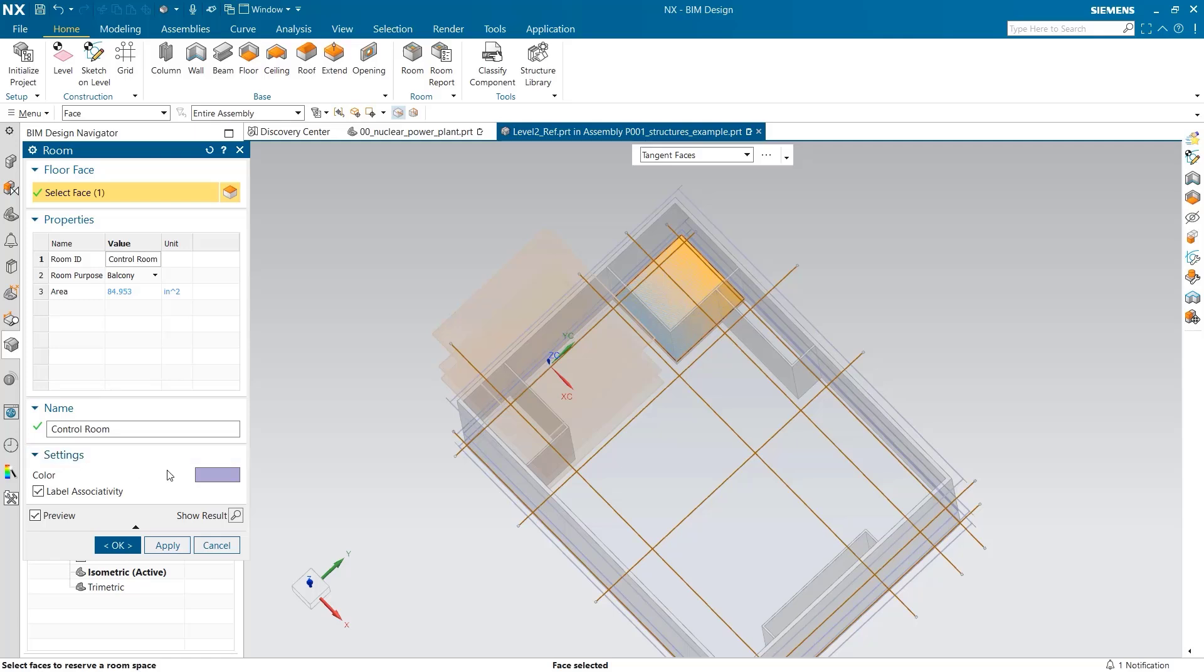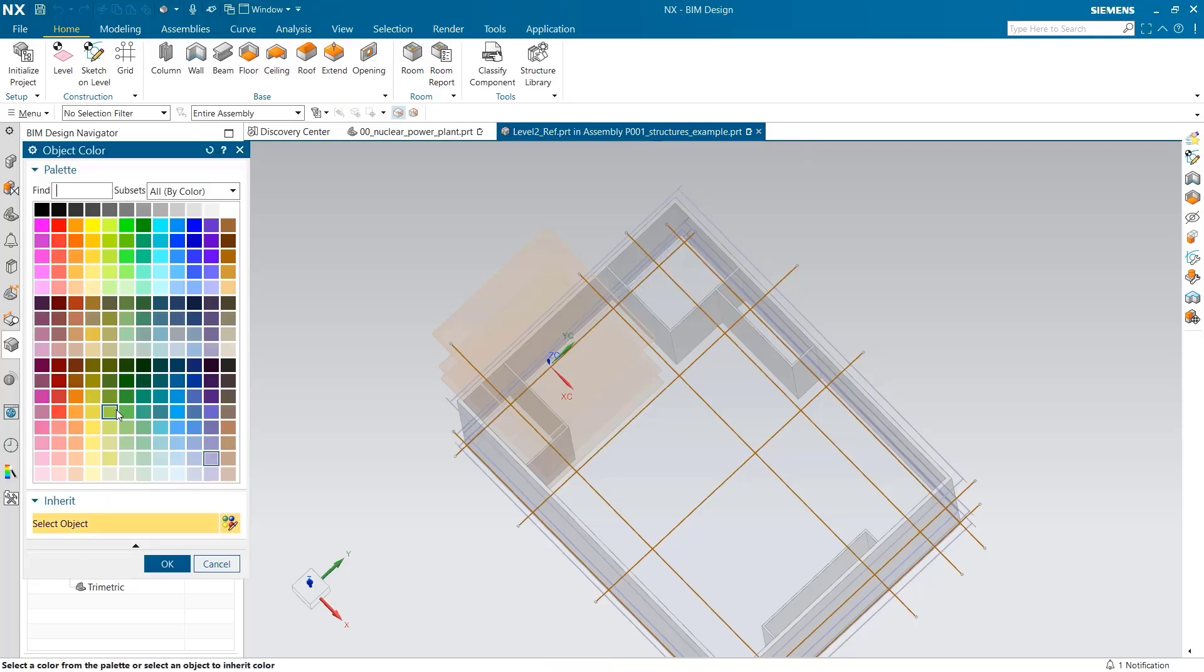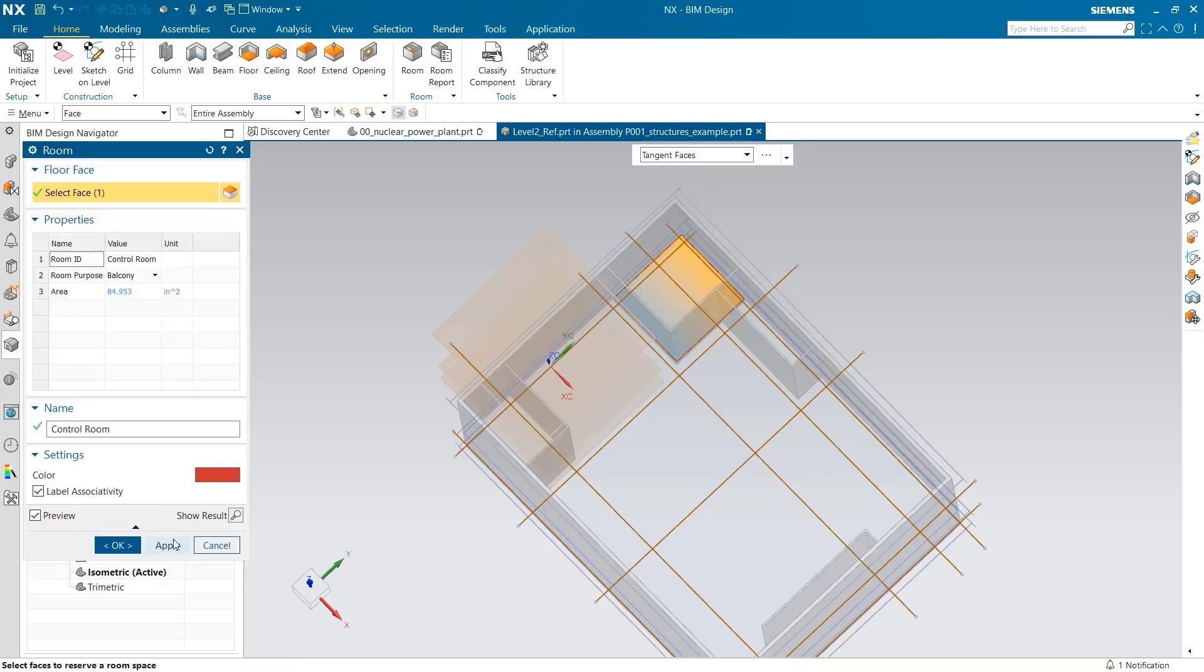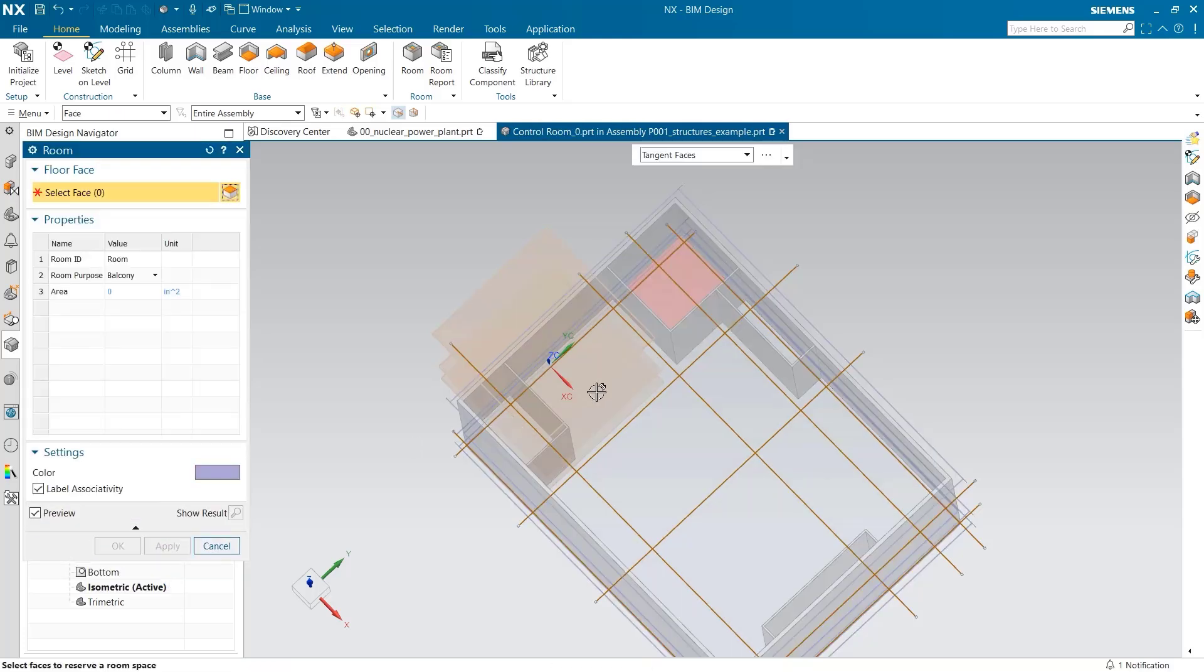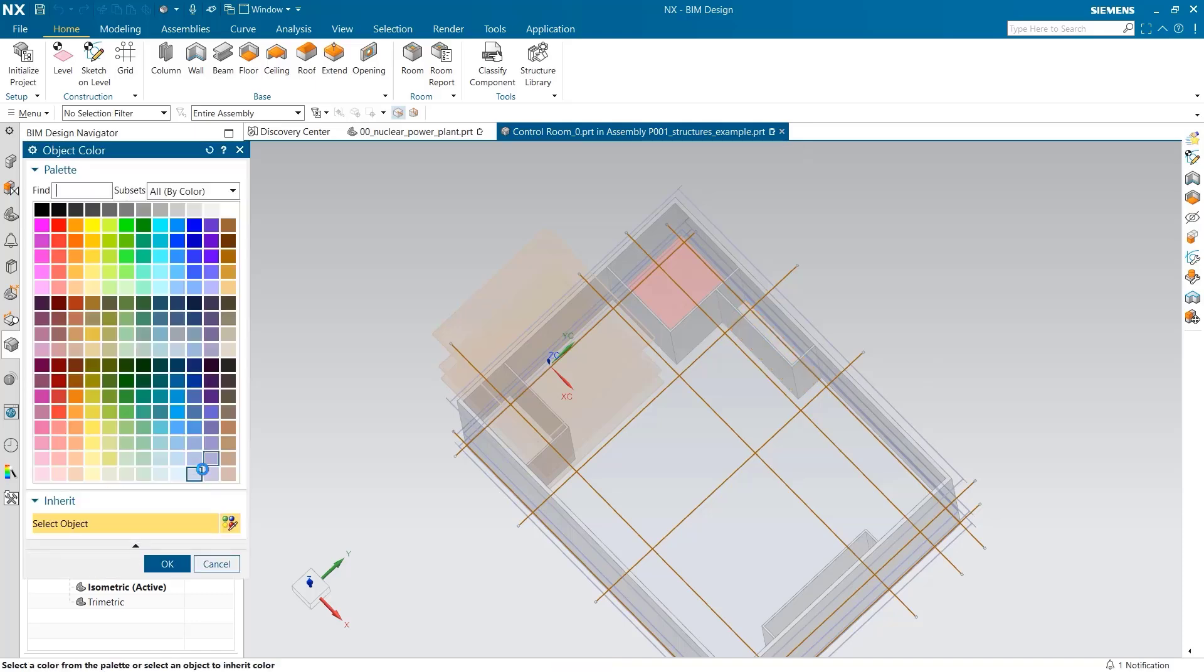Different colors can be added to easily differentiate between the different rooms. Let's repeat the process for the rest of the rooms. This one will be a storage room. I make sure to select a different color than before.